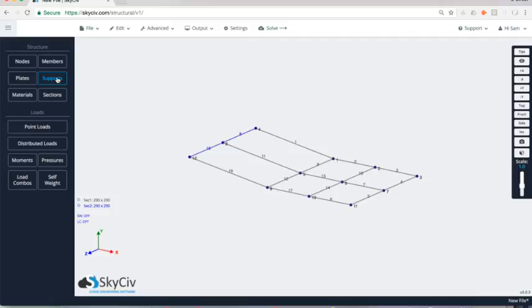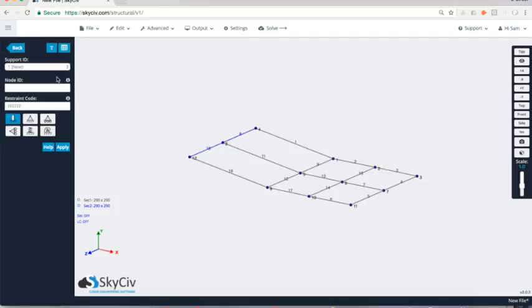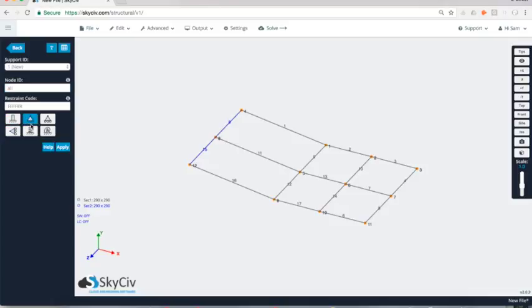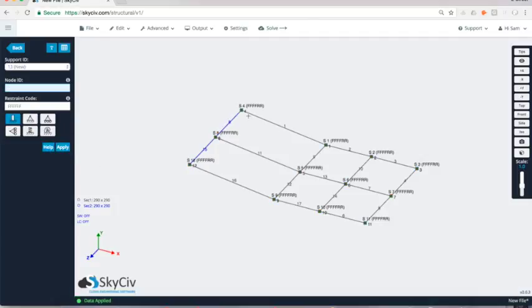The next thing I want to do is actually add my supports. These are going to be the anchor points or the rigging points at all these node locations. A little shortcut that I can use is in the node IDs I can actually put all and you'll see that they will all become highlighted. That's where I'm going to be adding my anchor points. Alternatively I could go one dash three and we'll show any nodes that cover that range. But in this particular case, I'm going to go all and I'm going to select a pin support. Pin support is the best representation of that type of anchor point. So I hit apply there and I'll see that I've added anchor points to everywhere.